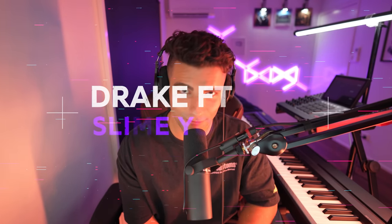What's up guys, it's Aiden, and today we're going to go through how Drake's Slime You Out featuring Sizzle was made. Let's get into the video.